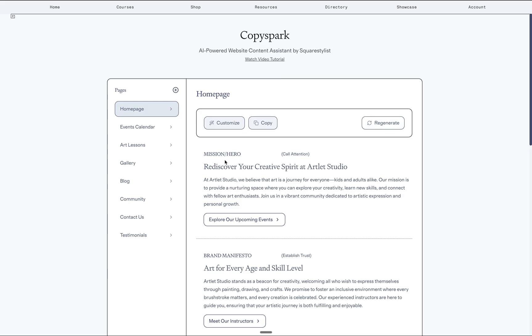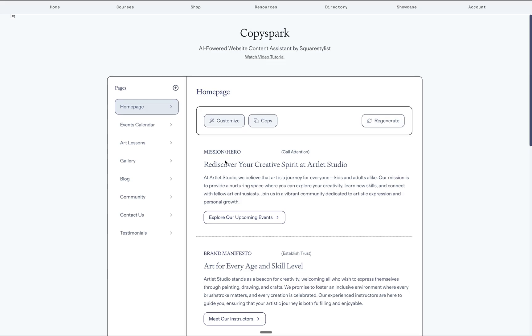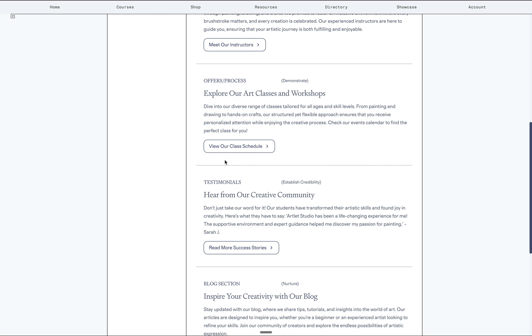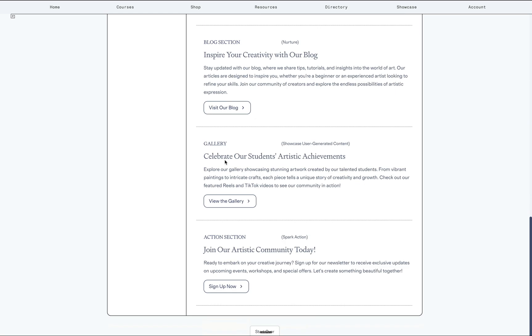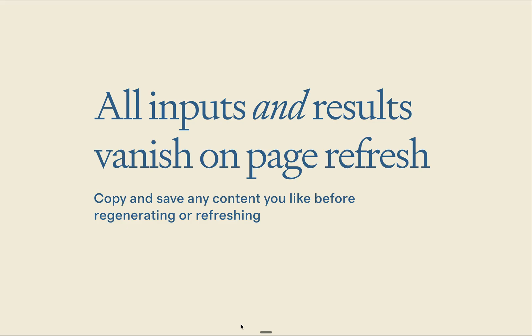And notice how it followed our recent instructions to exclude some words and to include a specific section about user generated content.